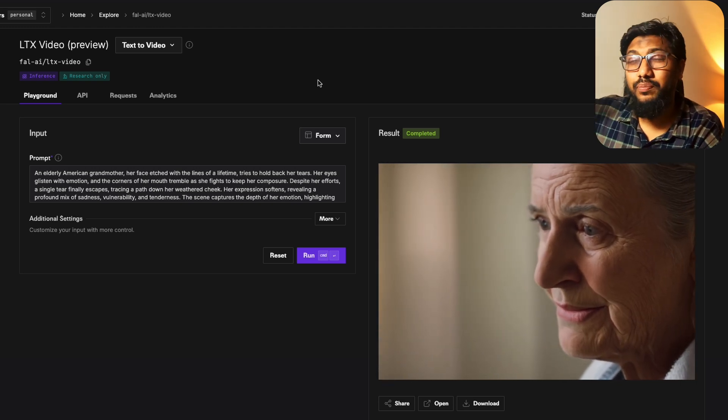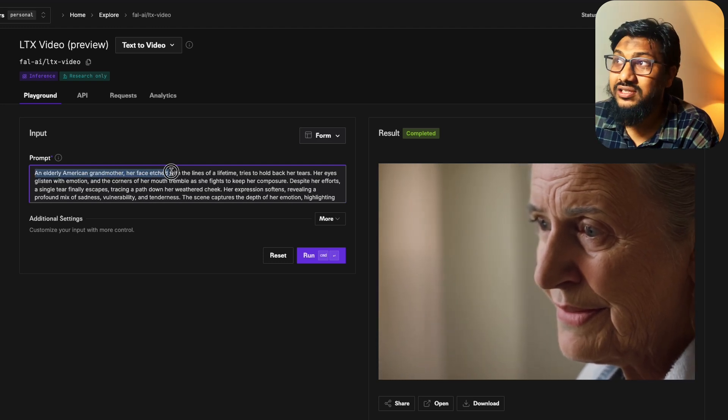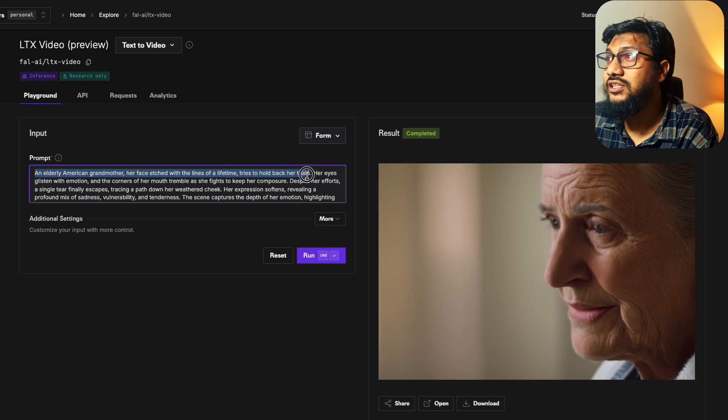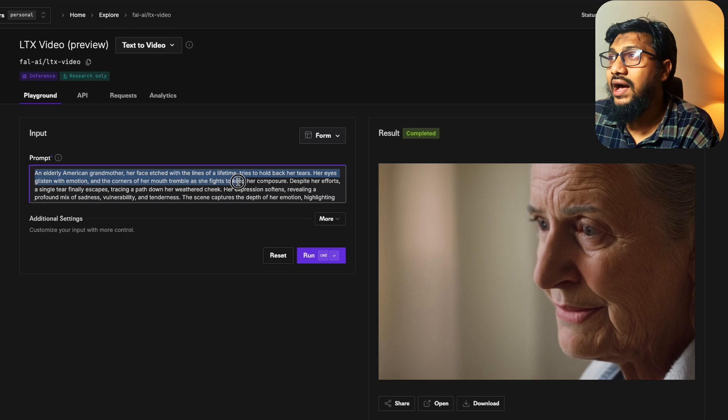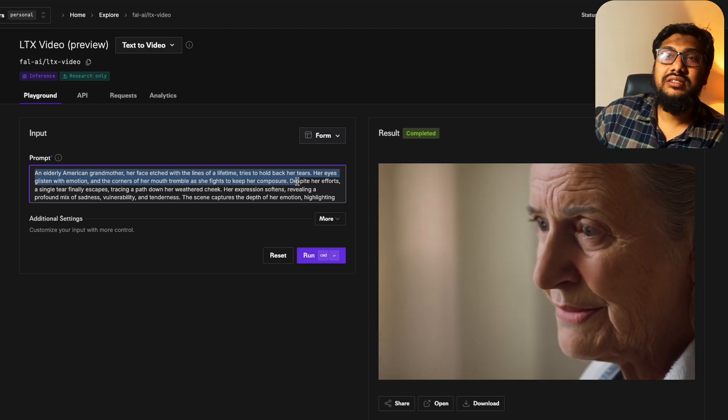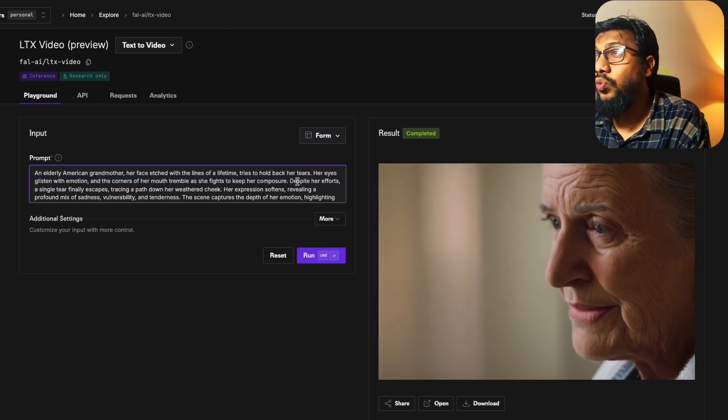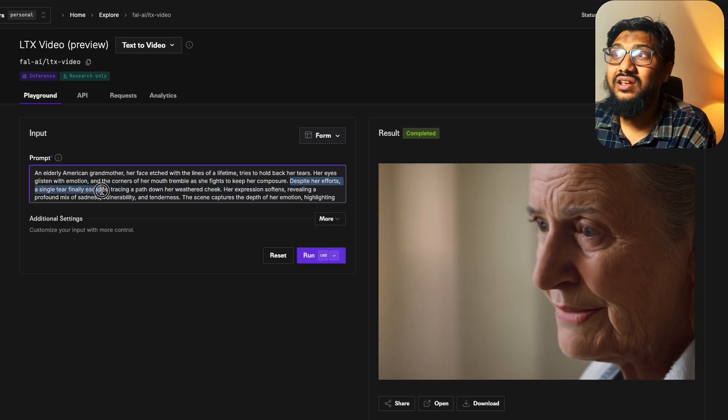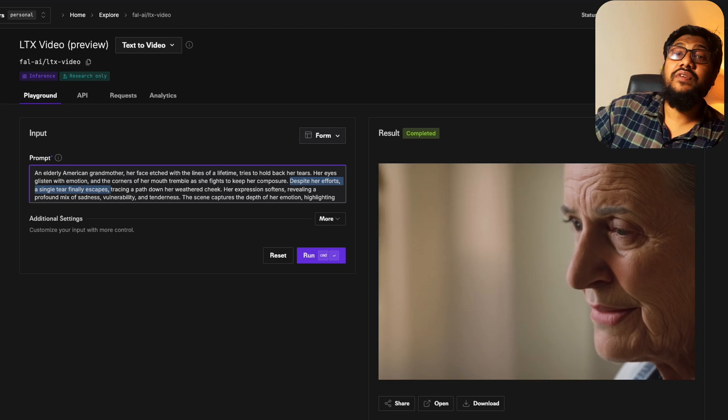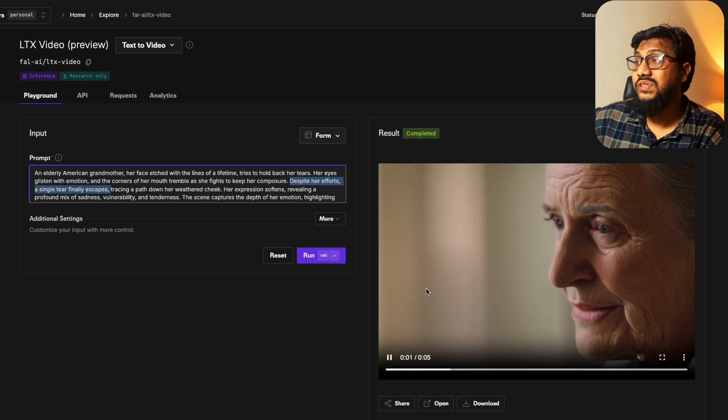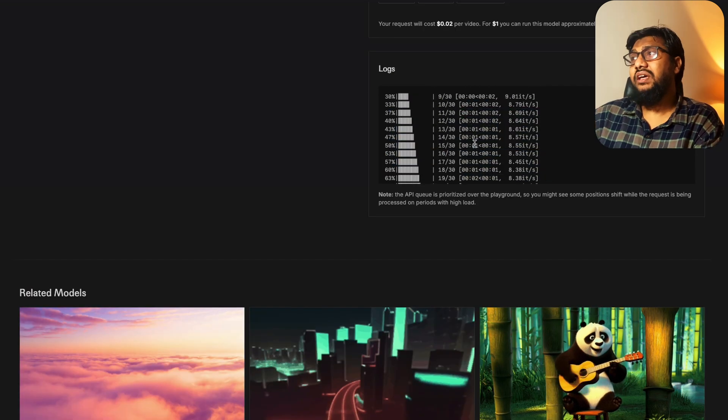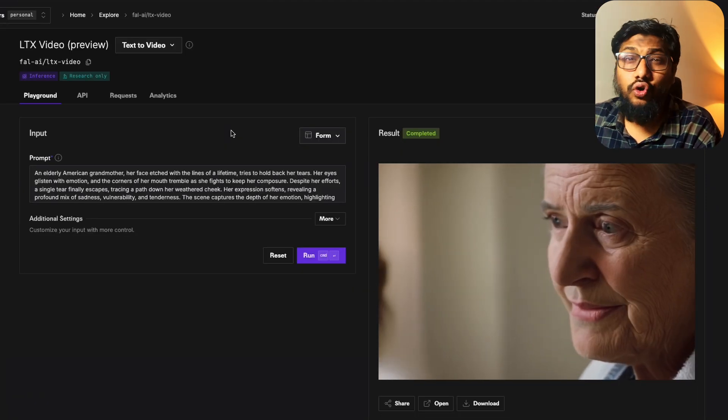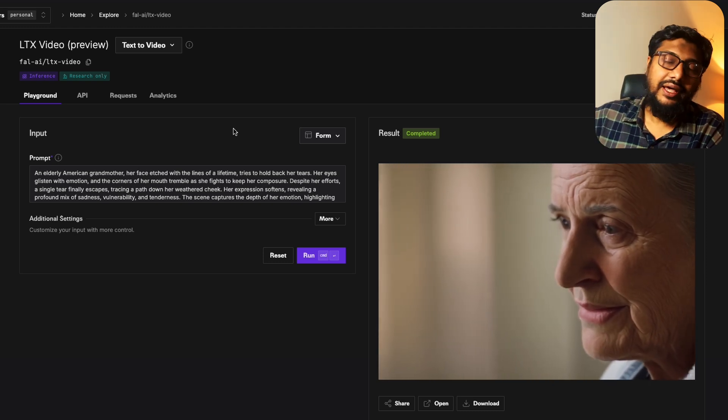So the prompt here is: an elderly American grandmother has her face etched with the lines of a lifetime, tries to hold back her tears. Her eyes glisten with emotion and the corners of her mouth tremble as she fights to keep composure. You can see it's describing somebody who's trying to not cry. One other thing that you can see here is that this particular prompt, if you notice this, it says despite our efforts a single tear finally escapes. This is a very good video, no complaint at all. This is an amazing video for what it has produced. It's a five second video, probably took less than five seconds maximum for me to generate. This is like no other model at this point with this kind of quality comes closer to this. I can bet, I mean I can let you know if there is something that a problem is. I think Cog Video also doesn't come closer to this.